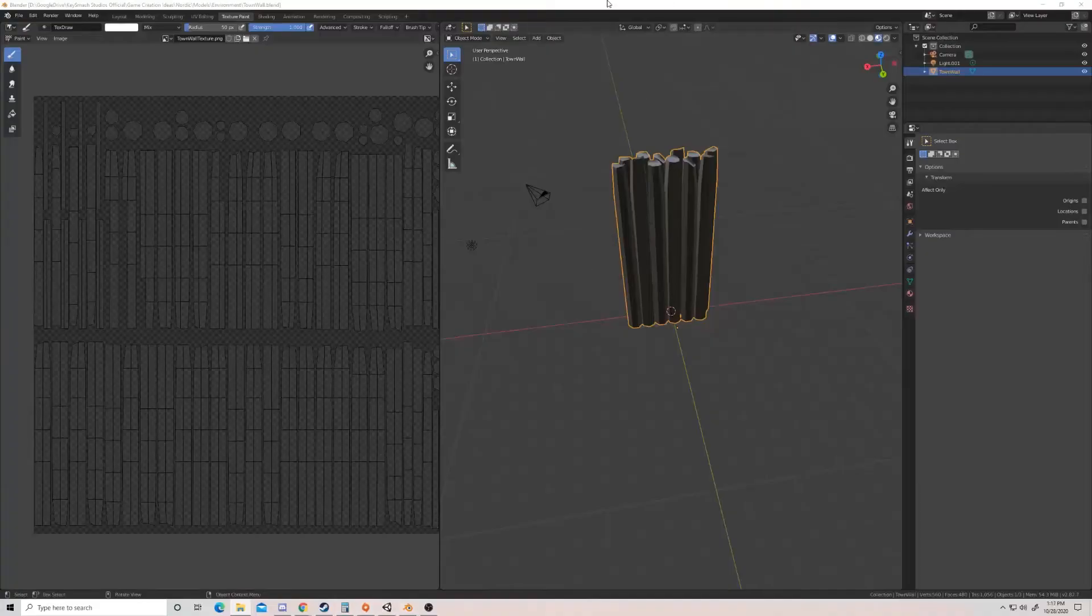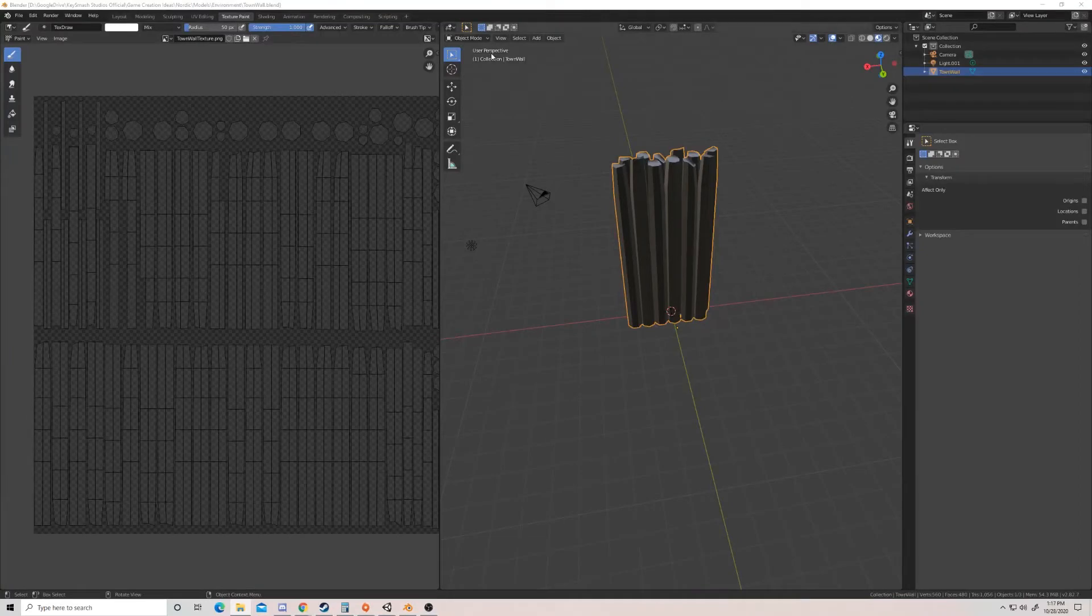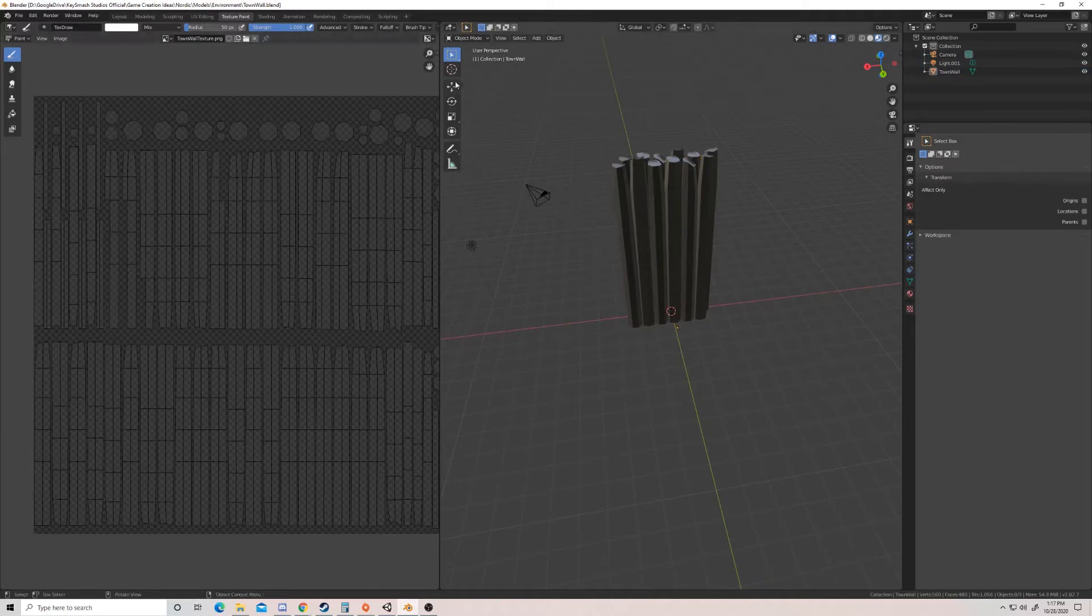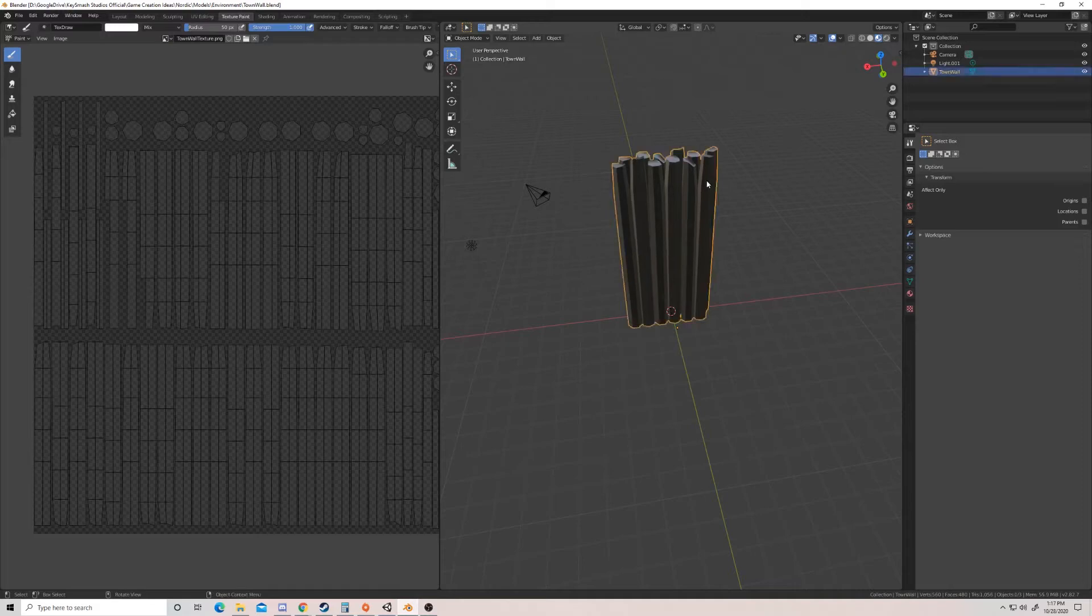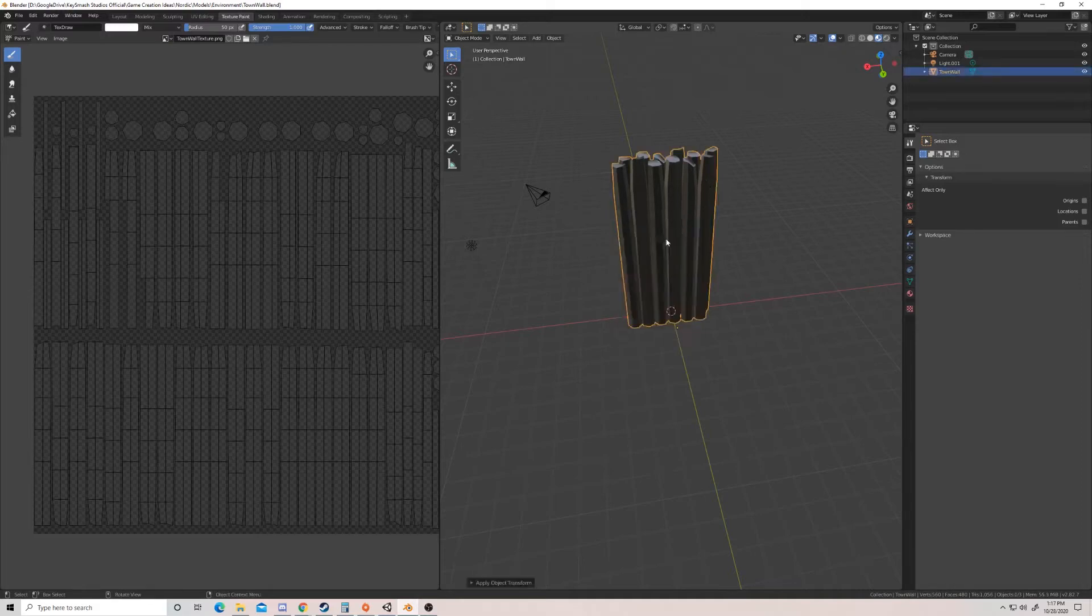Alright, so the first thing you're going to do is you're going to go into object mode. Once you're in object mode, we don't actually need this window, but we're primarily focused in this window. If you hit Ctrl+A while you have this town wall selected, you can hit scale.